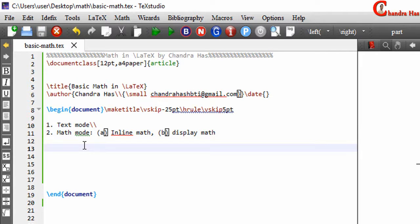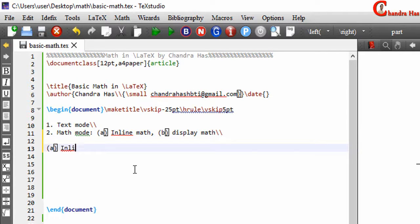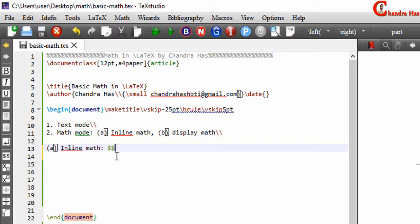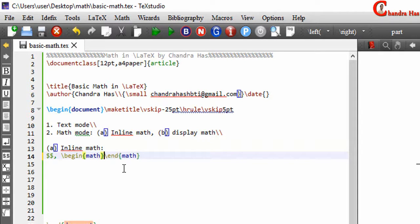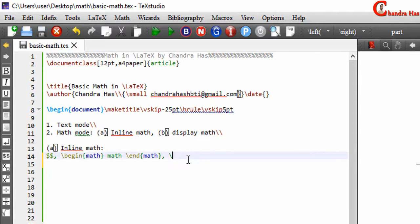First we will discuss inline math. In inline math, mathematical elements are written in the same line as the text. We can write inside dollar symbols — two dollar signs — or we can use a math environment with begin{math} and end{math}, or we can use parentheses with a backslash. The dollar sign method is the quickest way to write inline math, so most of the time we will use that one.